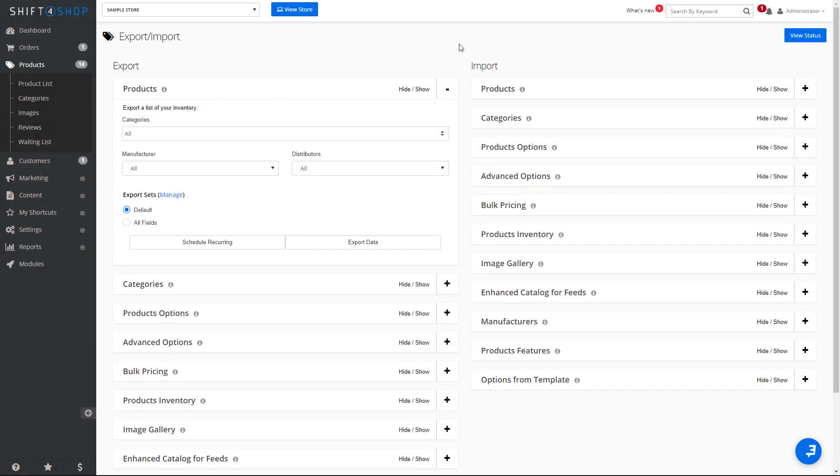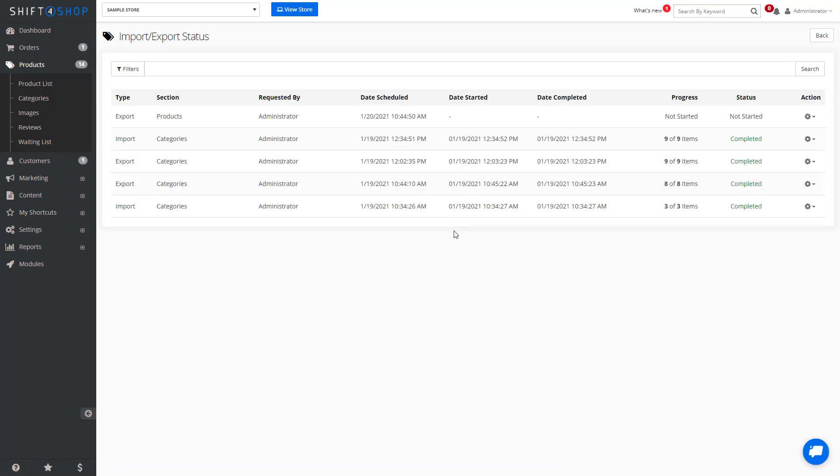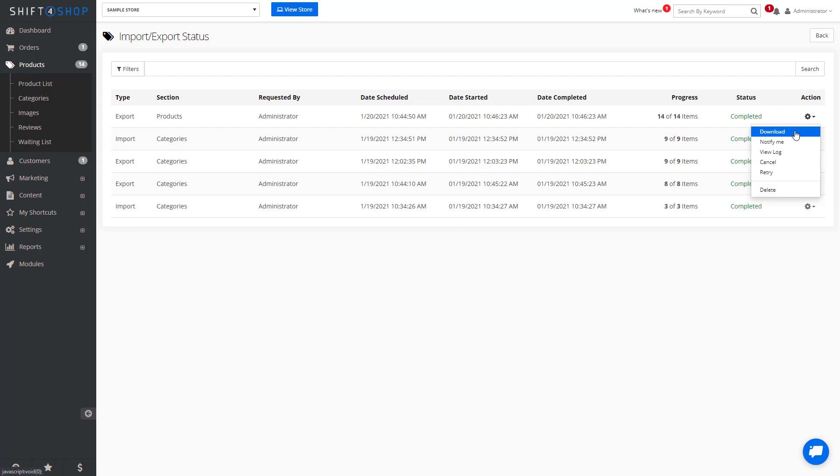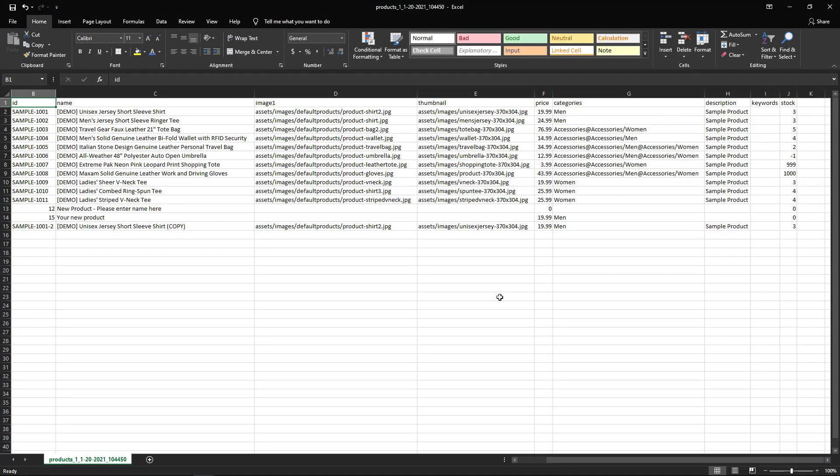It's also possible for you to export your existing files just to understand what it might look like. So if we export the data and download, we can see what our already existing products look like in the system. We can then copy and paste into our sample file and use the same format as our existing products.